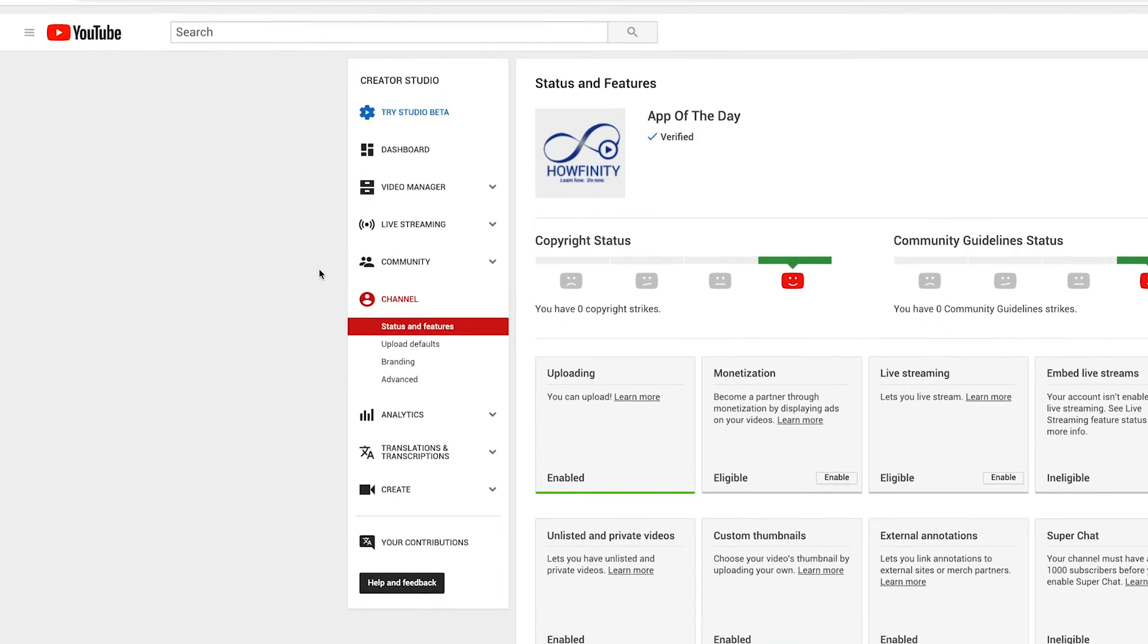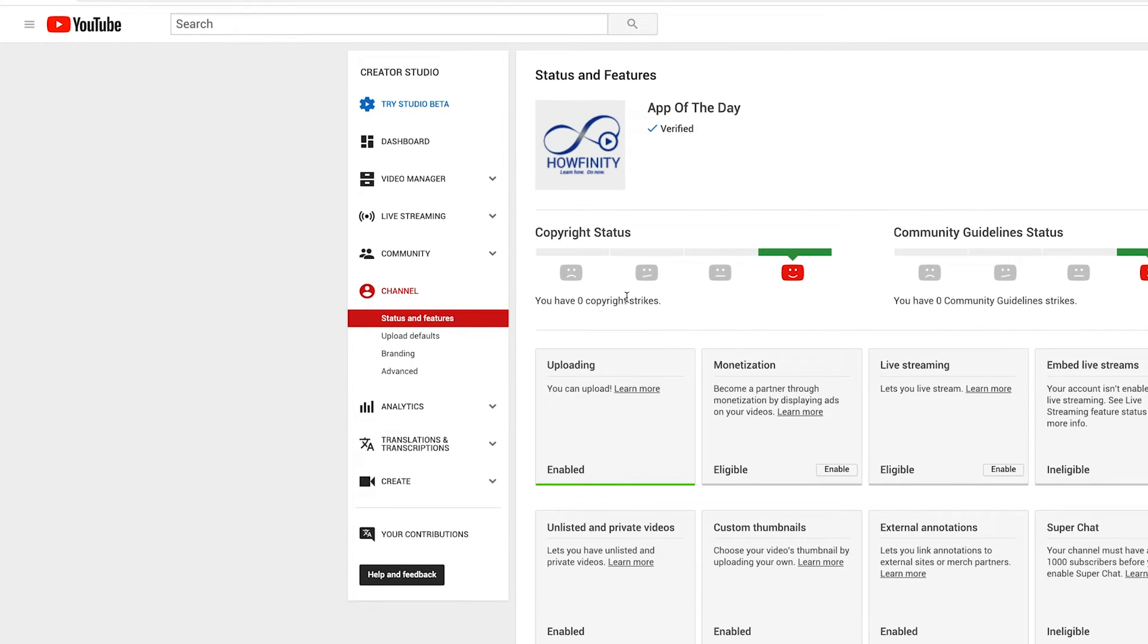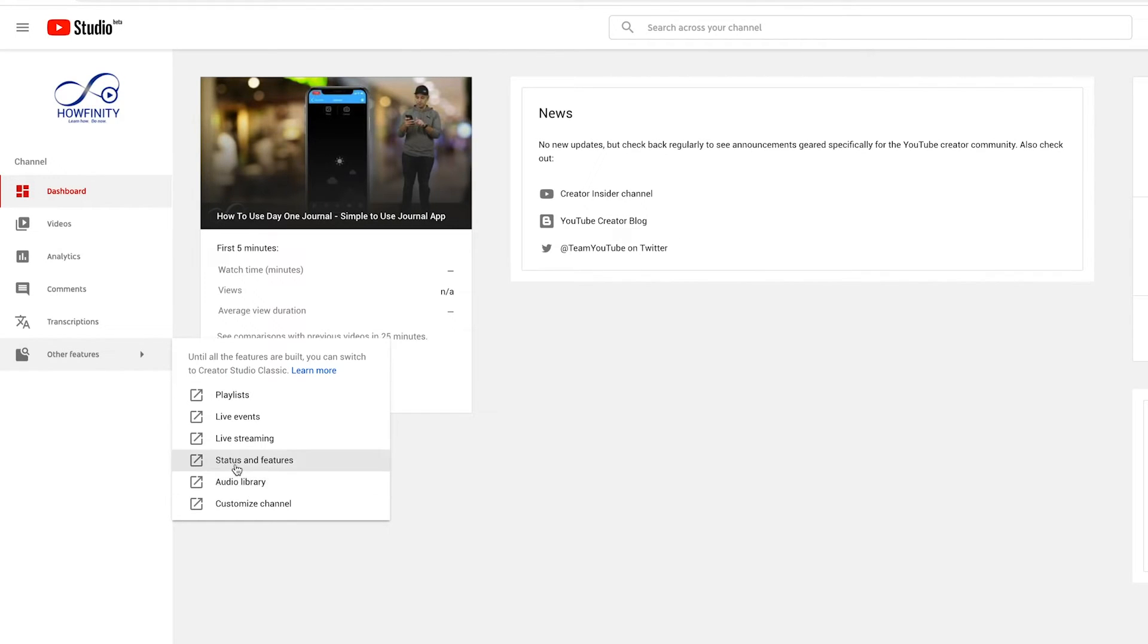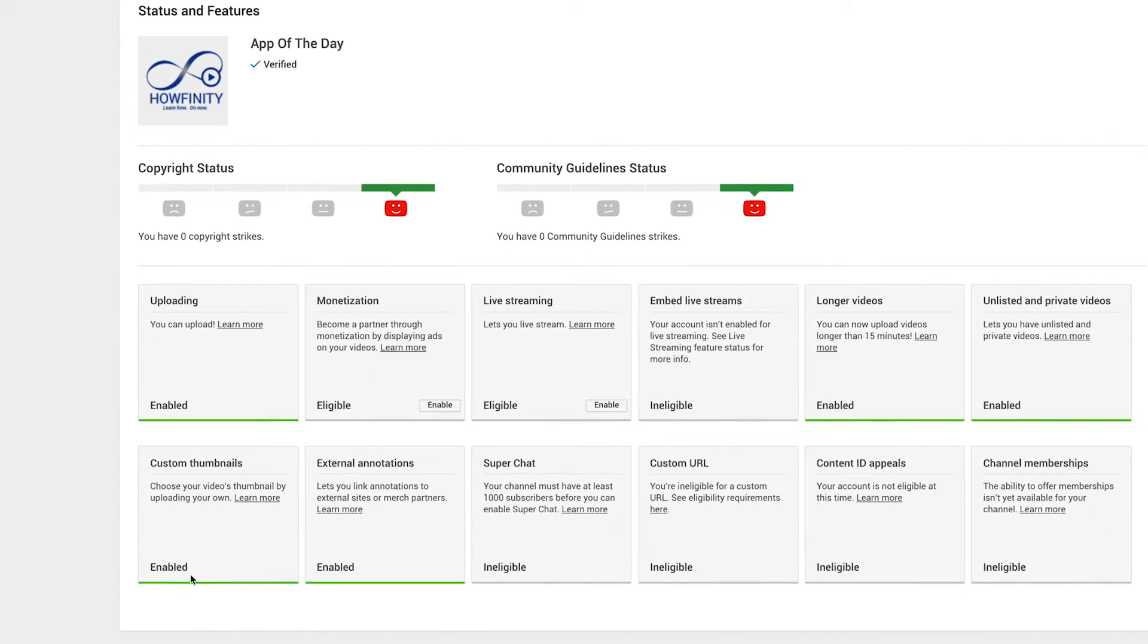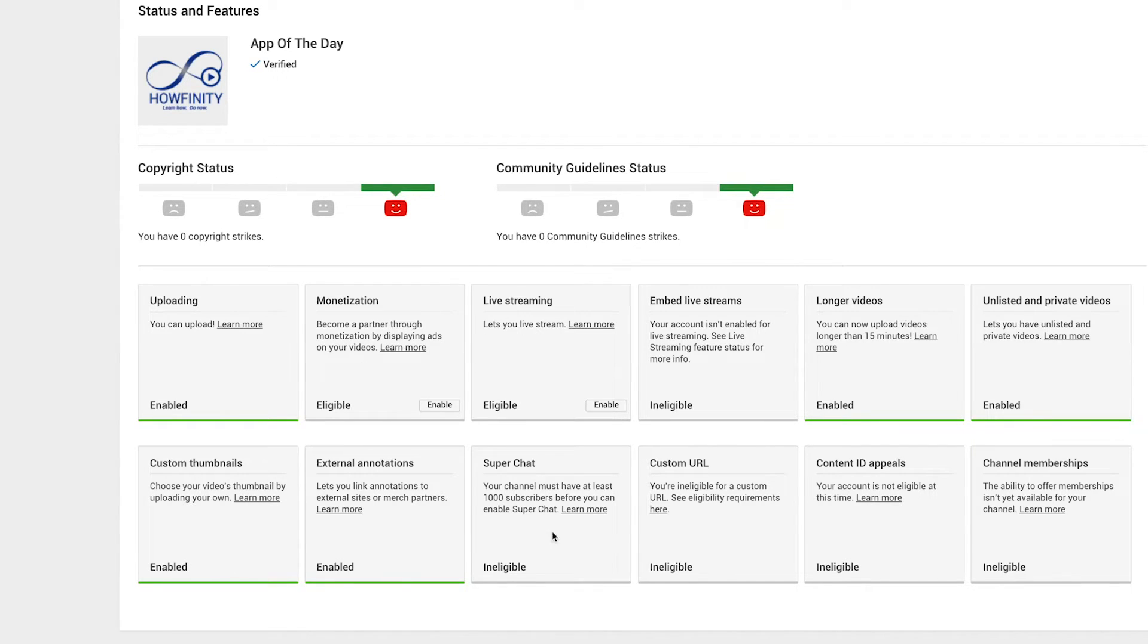And now it took me to the old style creator studio. So let me just go to the new beta version. Again, I'll go over here to status and features. And as you can see now, it changed to enable. Now that we are verified and we've enabled this option, you could go check out some of these other options here and verify them.